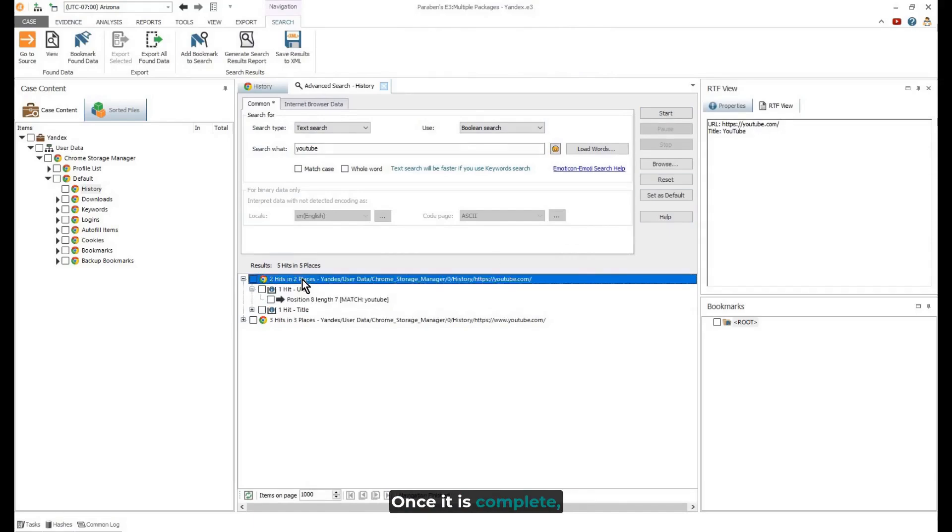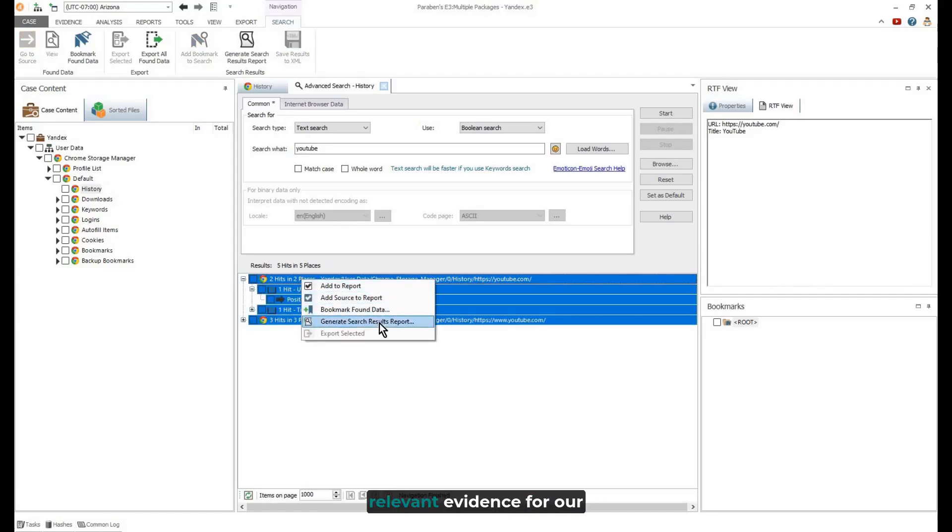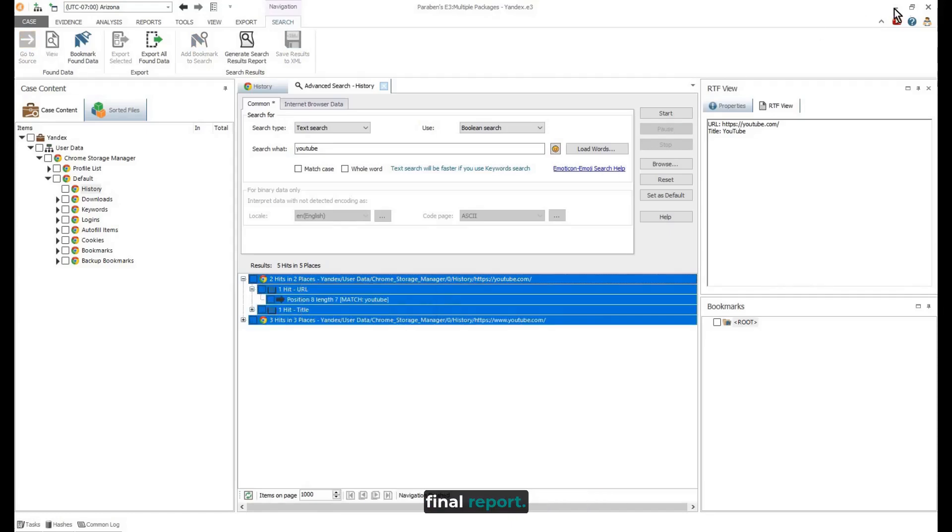Once it is complete, we can quickly search for specific terms and bookmark the relevant evidence for our final report.